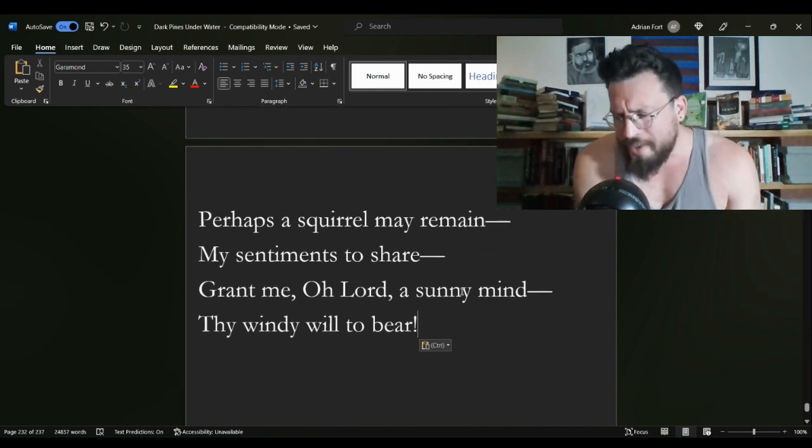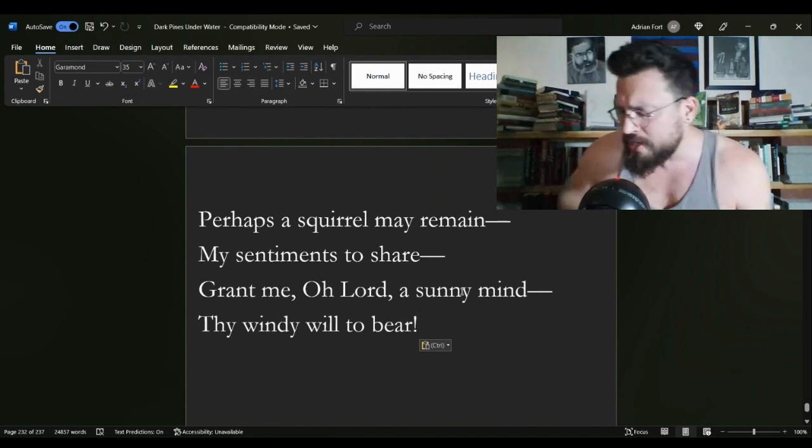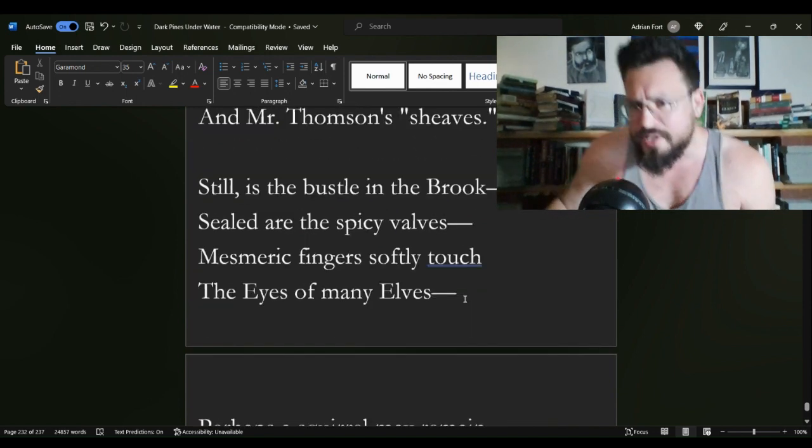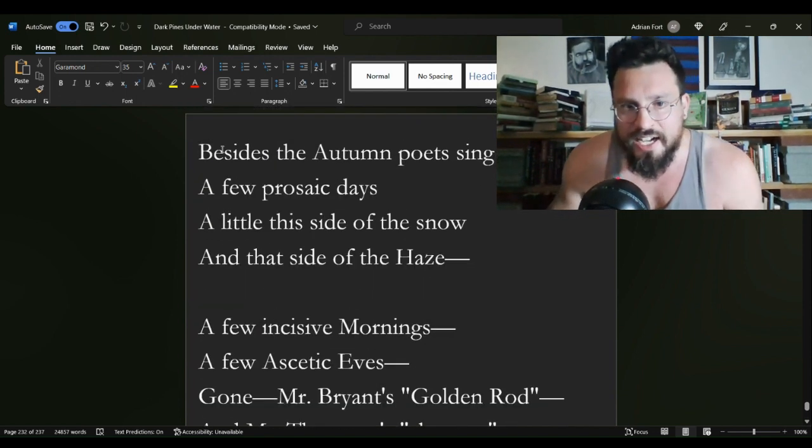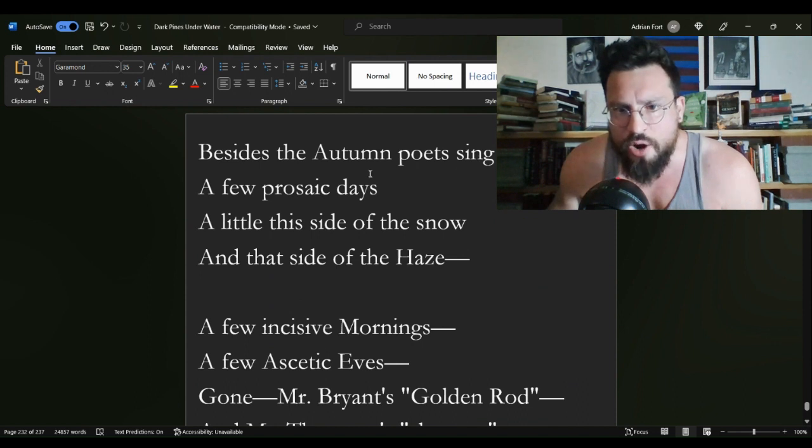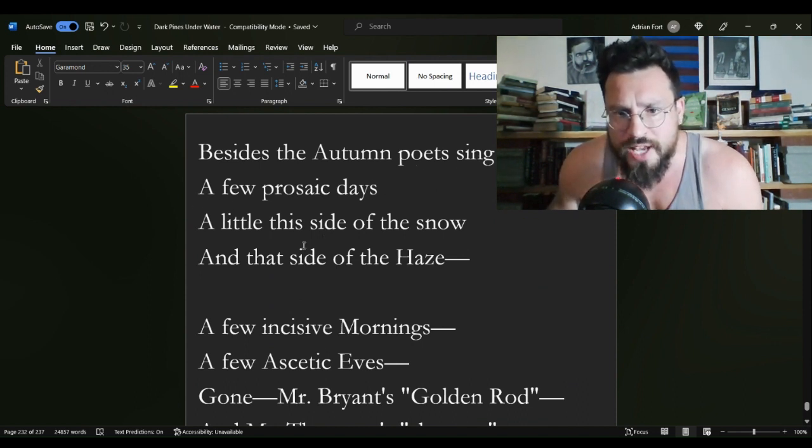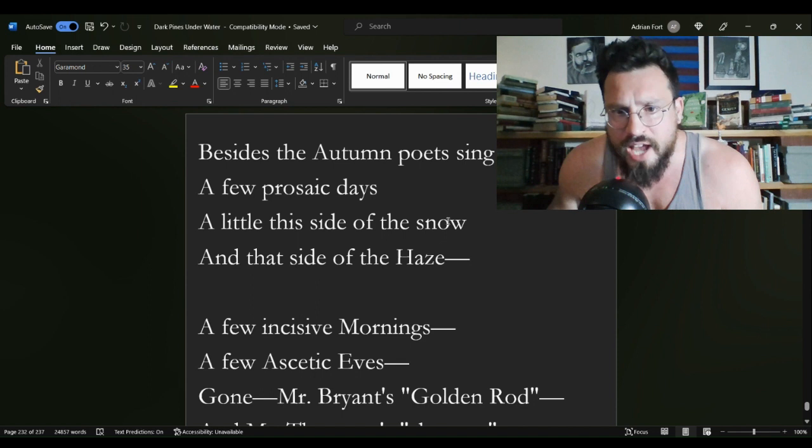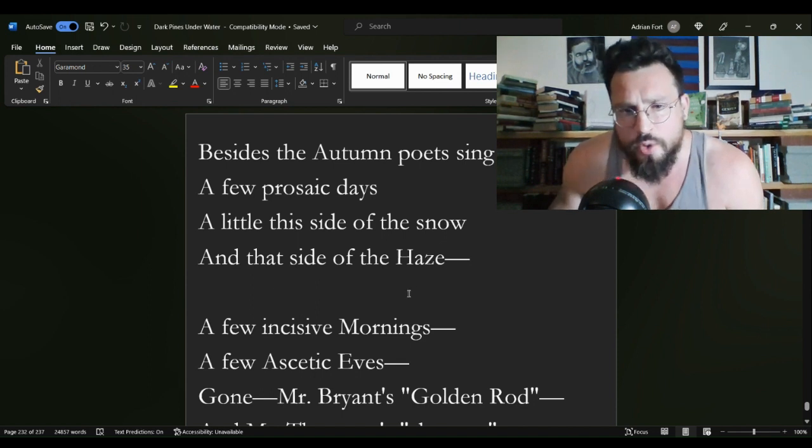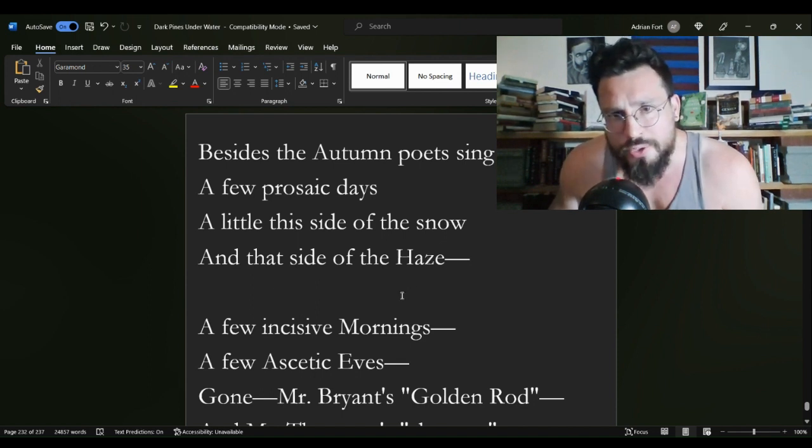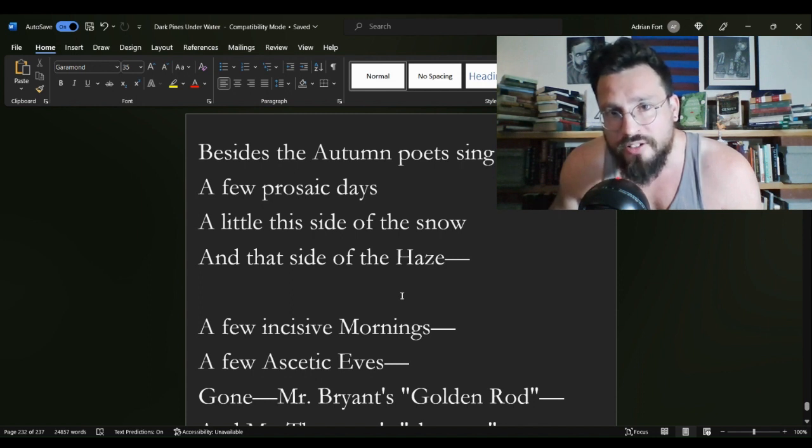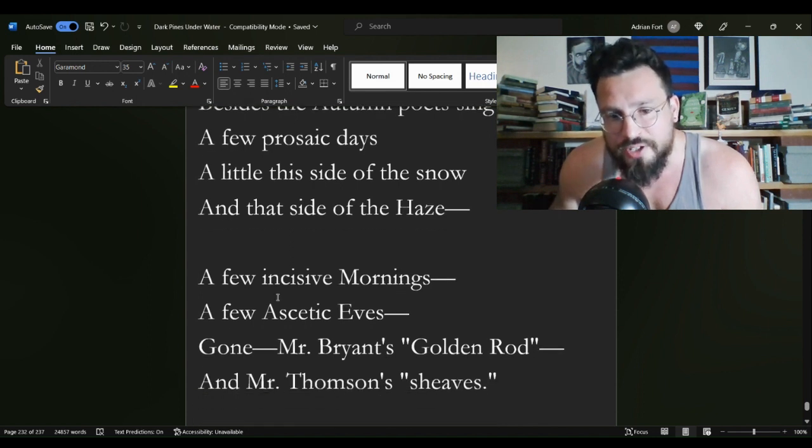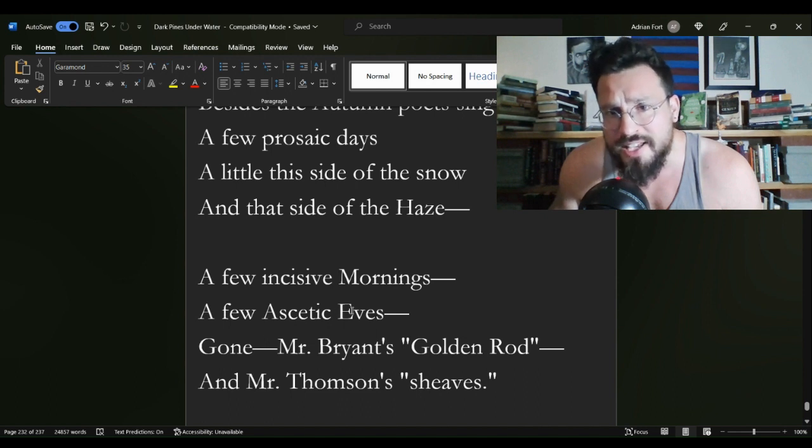So what we have here is we're looking at sort of this descent. Besides the autumn poets sing, a few prosaic days, a little this side of the snow and that side of the haze. We are slowly slipping from the summer to the fall to the winter.